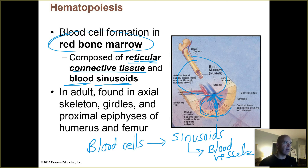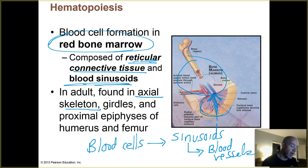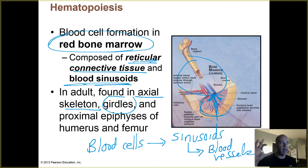Where do you have red bone marrow once you're an adult? It's mainly going to be found in the axial part of the skeleton — not so much in your appendages anymore. You would find it in the girdles: your pectoral girdle, which includes the clavicles and scapulae, and your pelvic girdle, which is your two pelvic bones. You also have it in the proximal epiphyses — the widened parts of the humerus and the femur.